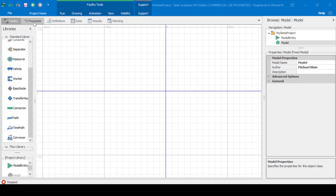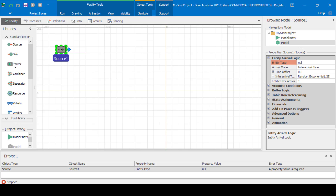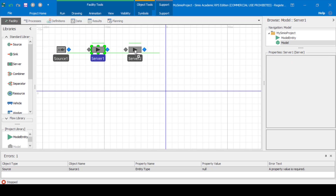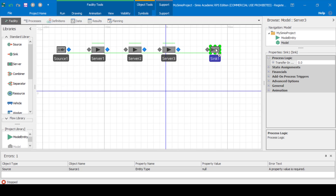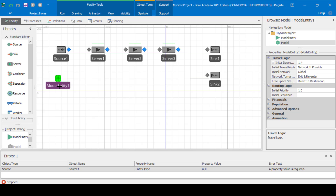Let's build a simulation model for the serial manufacturing line example in Simio. We'll have one source, three servers, and two sinks. The first sink will be for good parts and the second sink will be for bad parts. And the model entity type that we'll have will be parts.